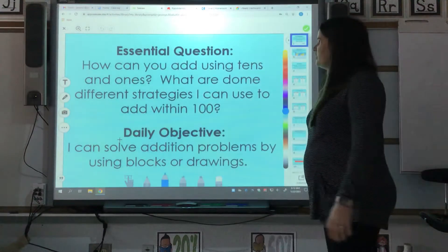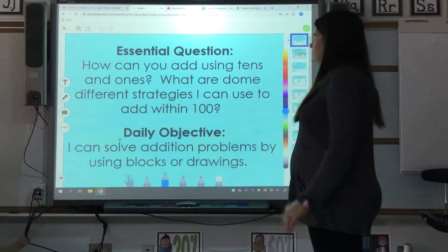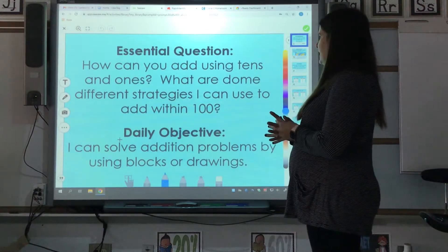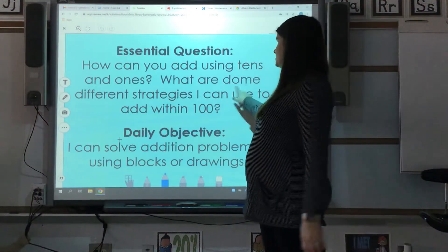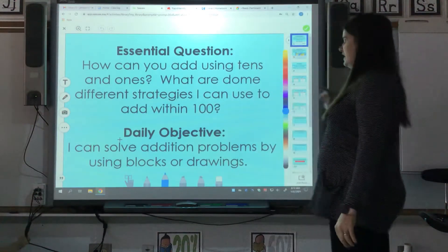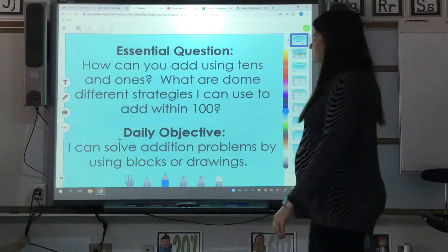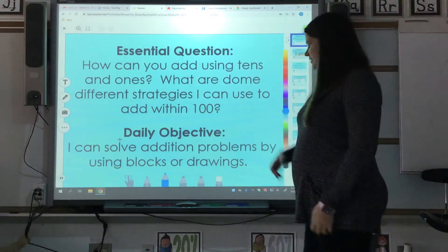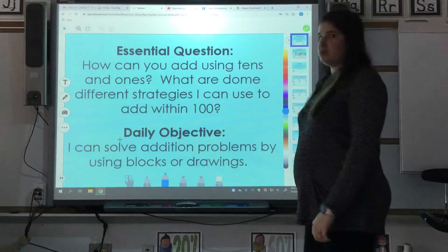Hey guys, we're going to continue talking about addition. Our essential question is: how can you add using tens and ones? What are some different strategies I can use to add within 100? Today we're going to talk about how I can solve addition problems by using blocks or drawing.